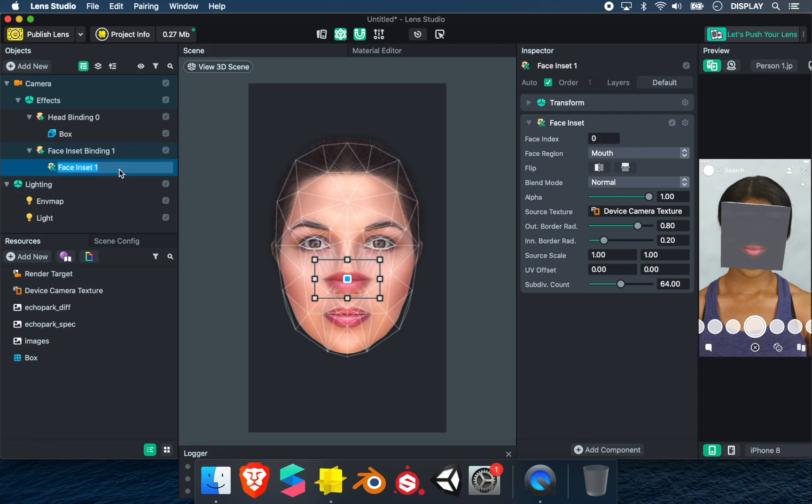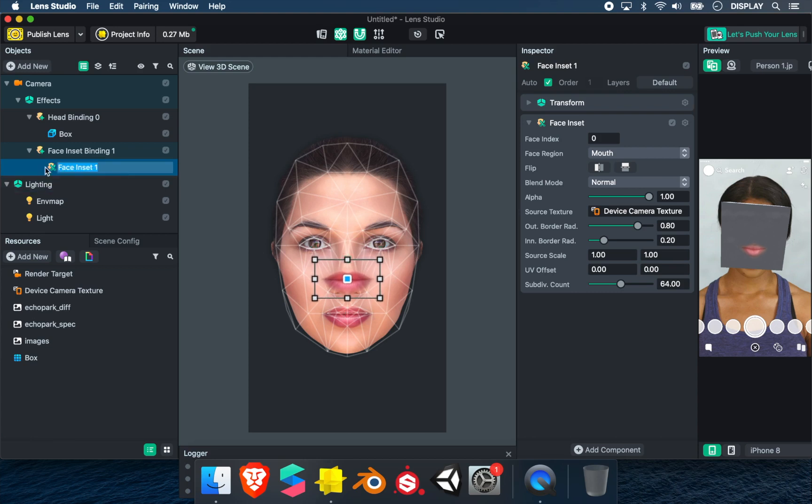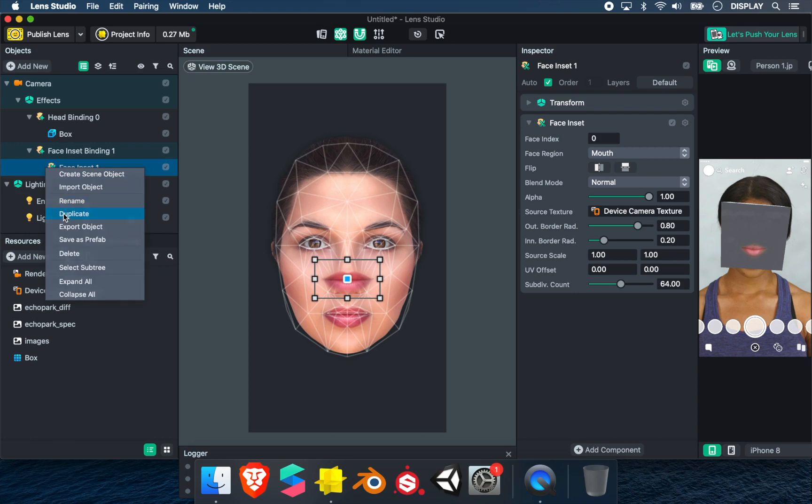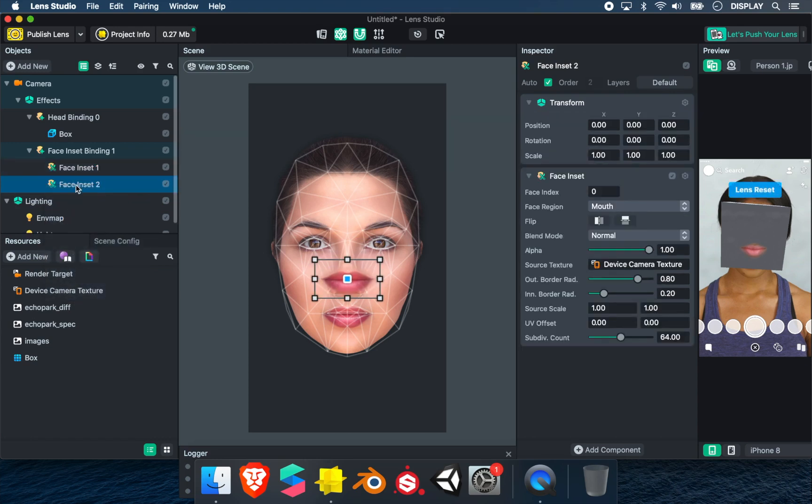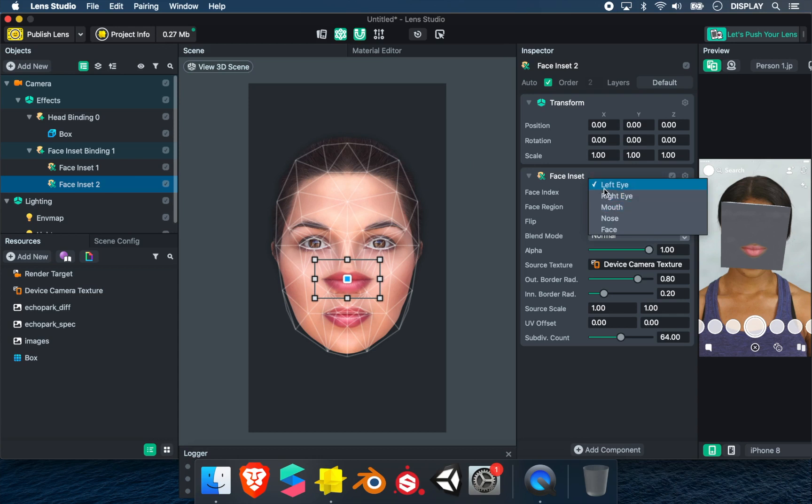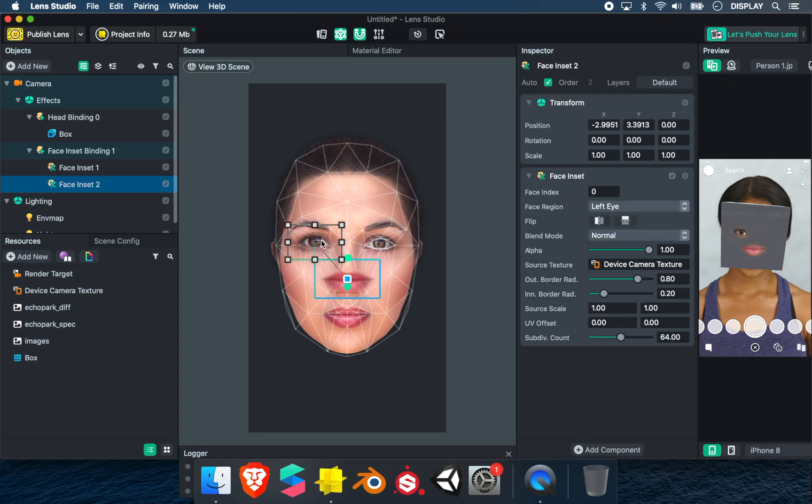I select my face inset and duplicate. In Face Region, I choose Left Eye. I place the left eye.